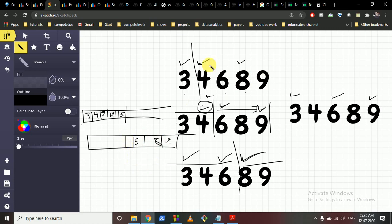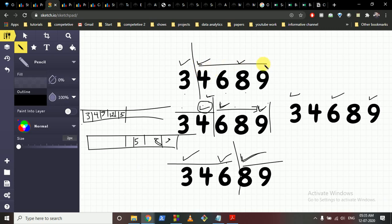For every index i, we compute the suffix sum starting at i and the prefix sum starting at i-1, then take their sum as the candidate answer.